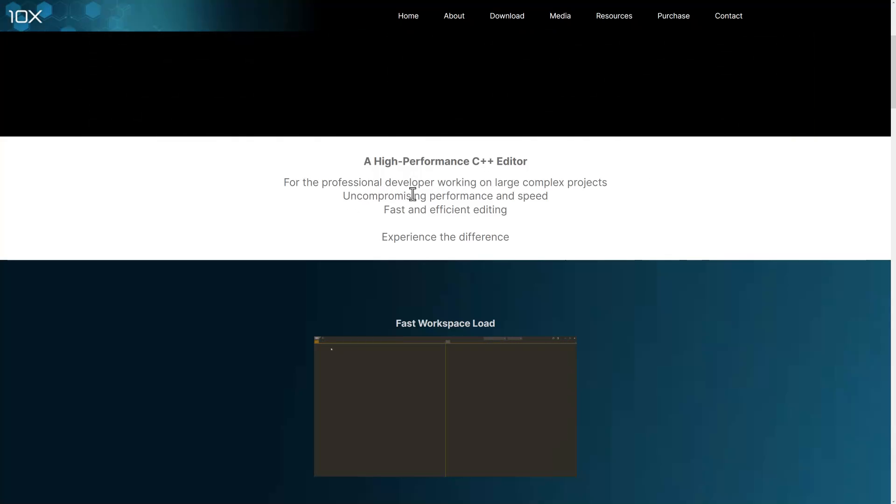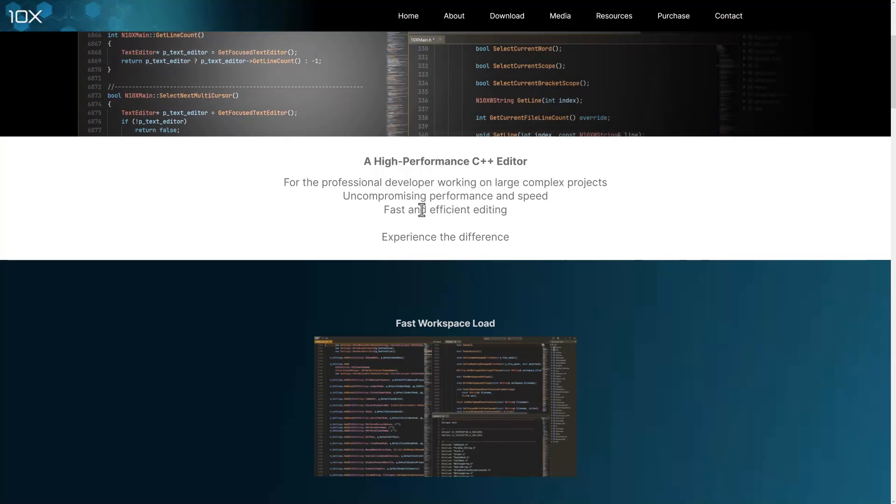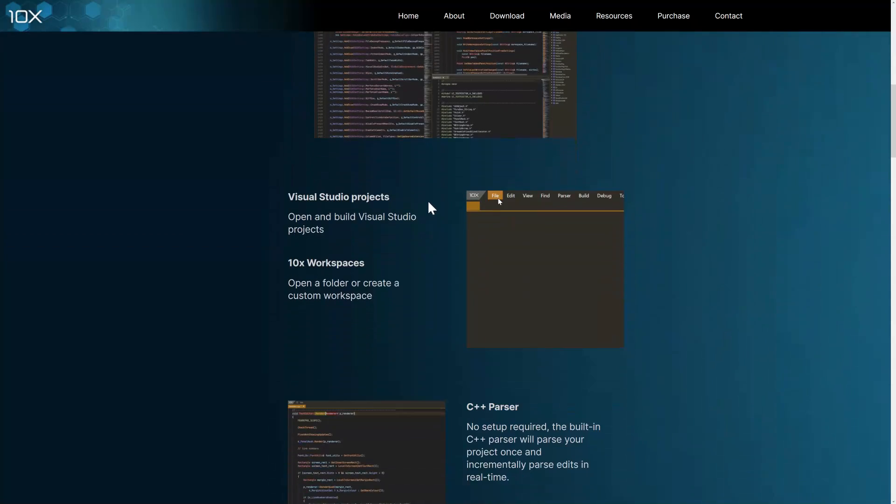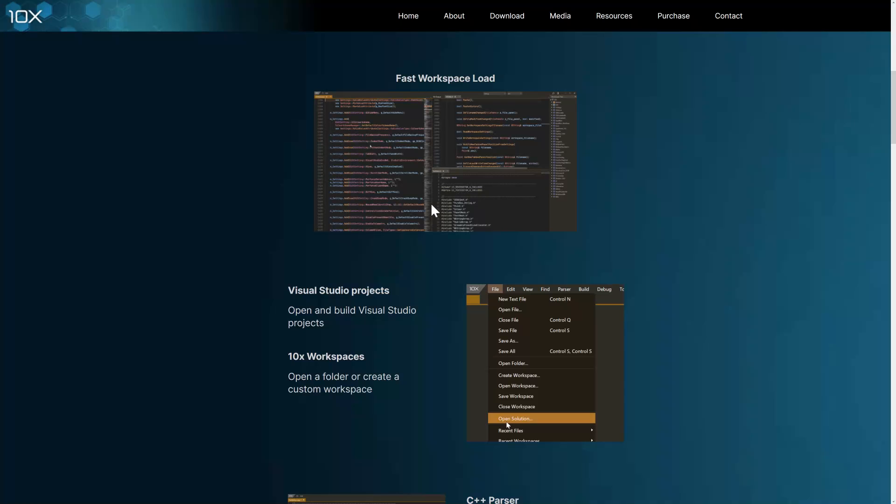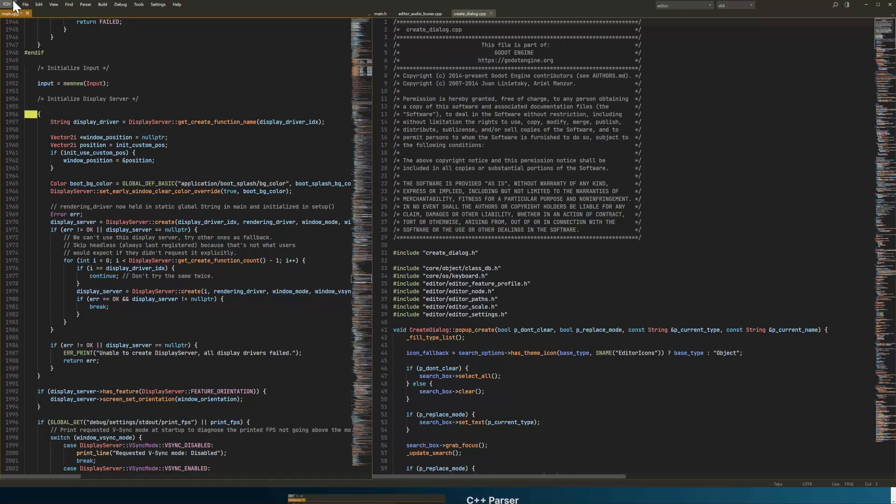Uncompromising performance and speed, fast and efficient editing. So, again, it loads very fast. So if a project has already been loaded before, I don't know if I showed you from scratch here. But let's just go ahead.